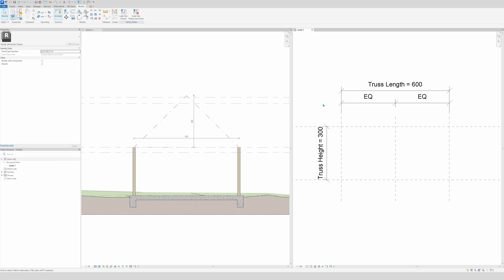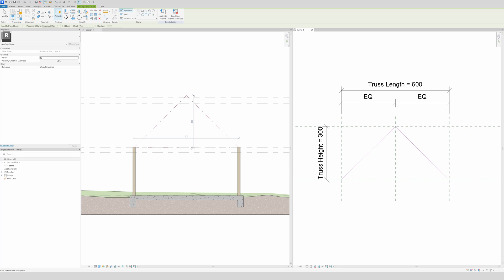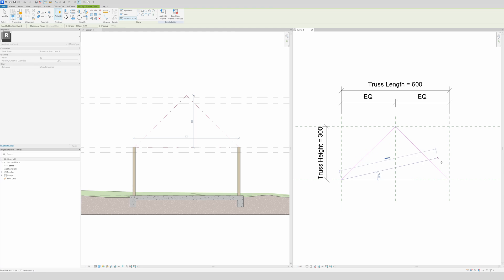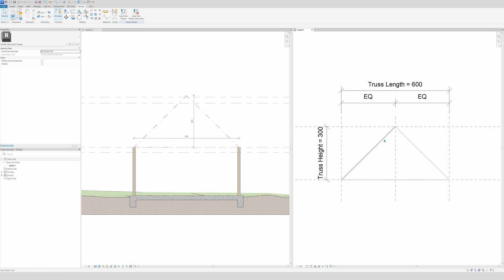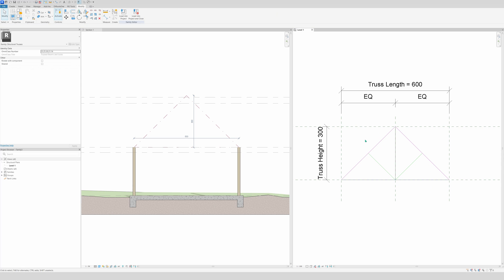Now the drawing of the trusses begins. Go to the Create tab and draw the top chord — two beams at 45 degrees. Then go to the Create tab again and draw the bottom chord from this point to this point, which is six meters. Then go to Create, make a web, draw the vertical one, then a diagonal one on each side.